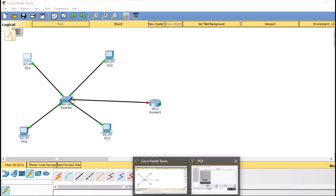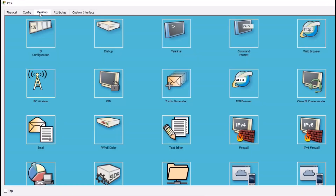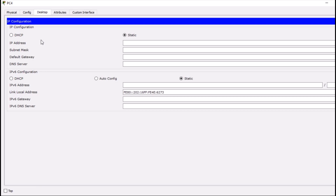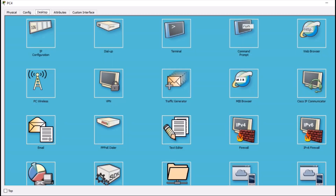Our topology is now complete. We are going to configure our first PC with an IP address of 192.168.1.10. This is the first PC, which is part of VLAN 10, and we give it a default gateway of 192.168.1.1.